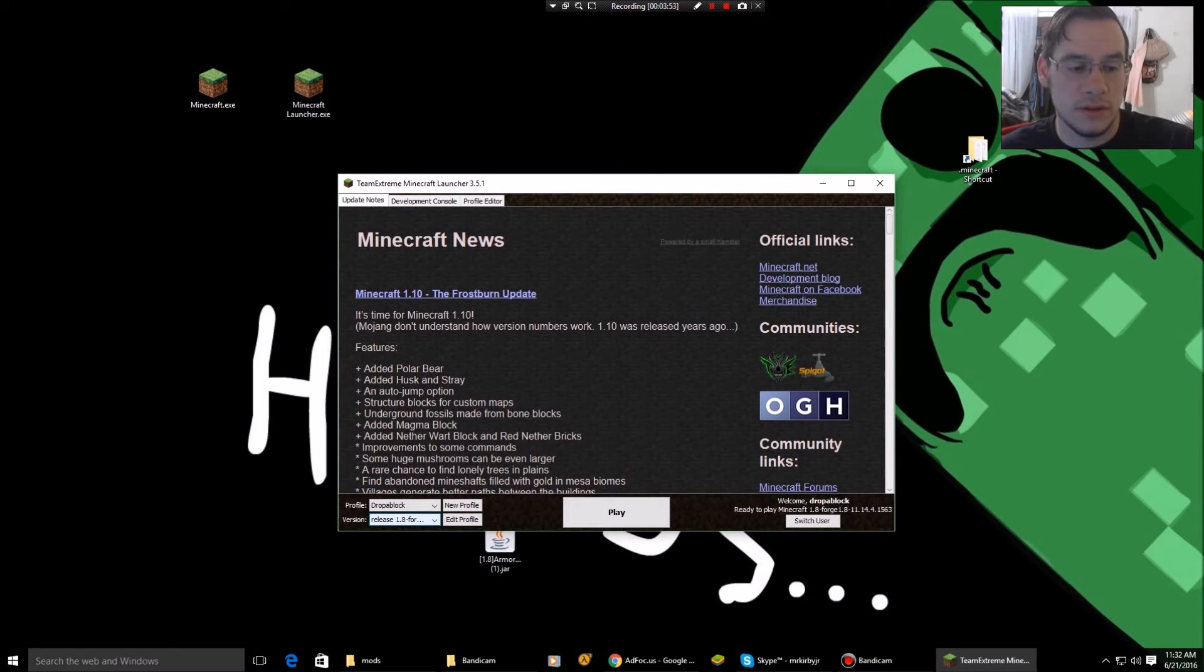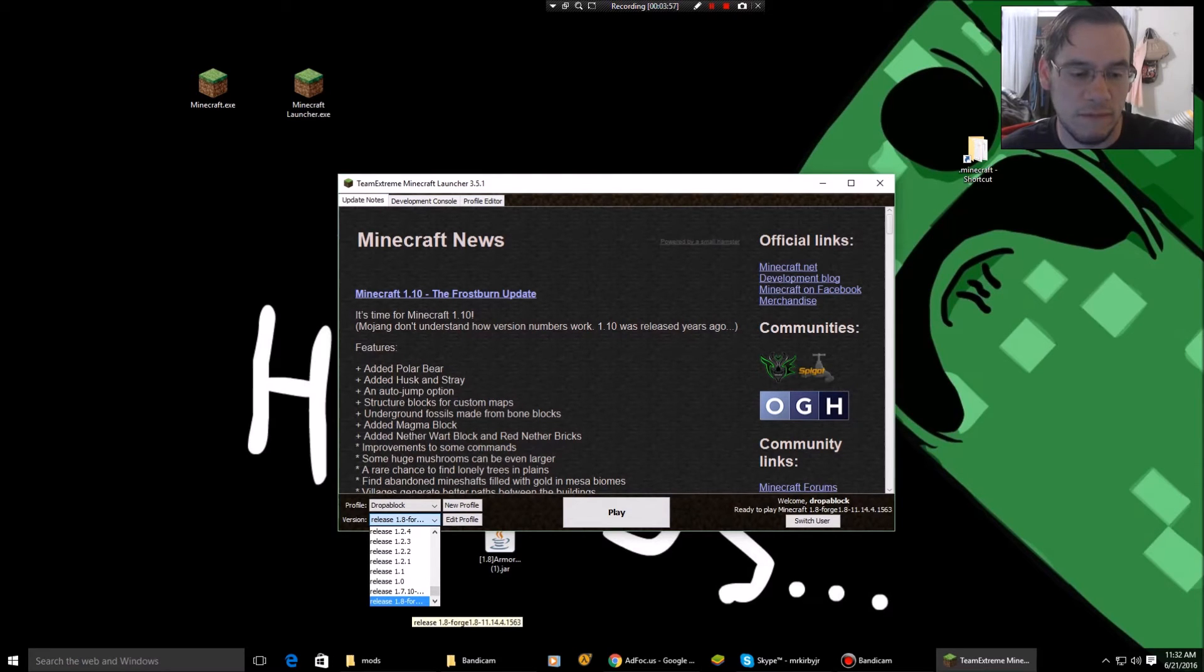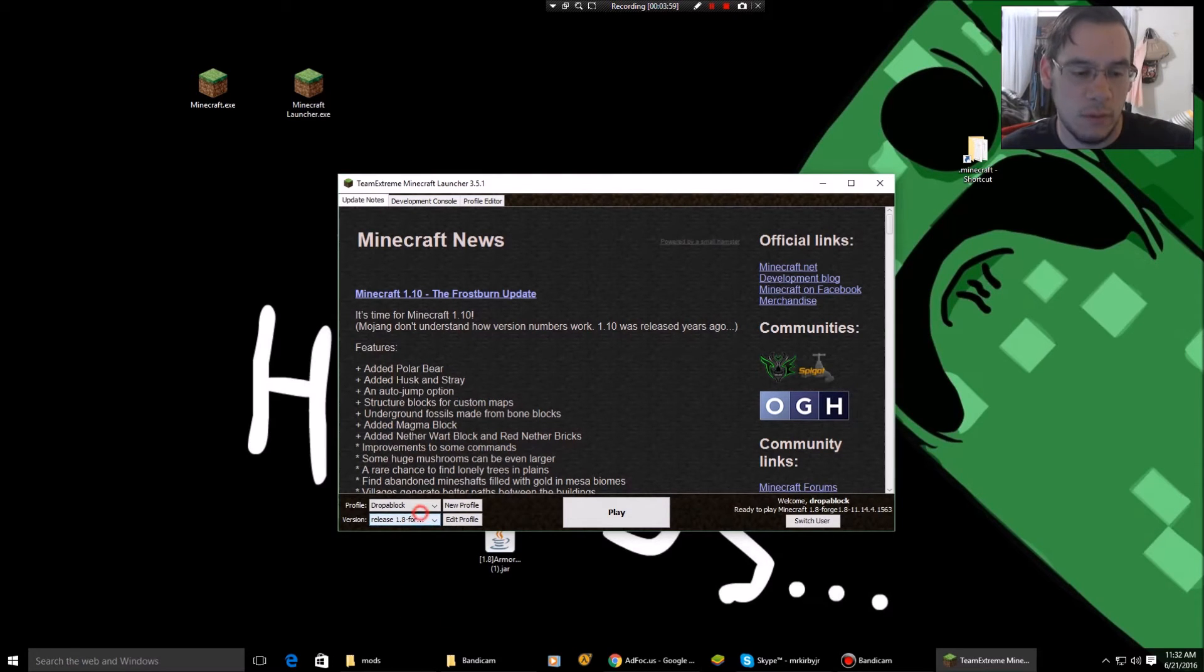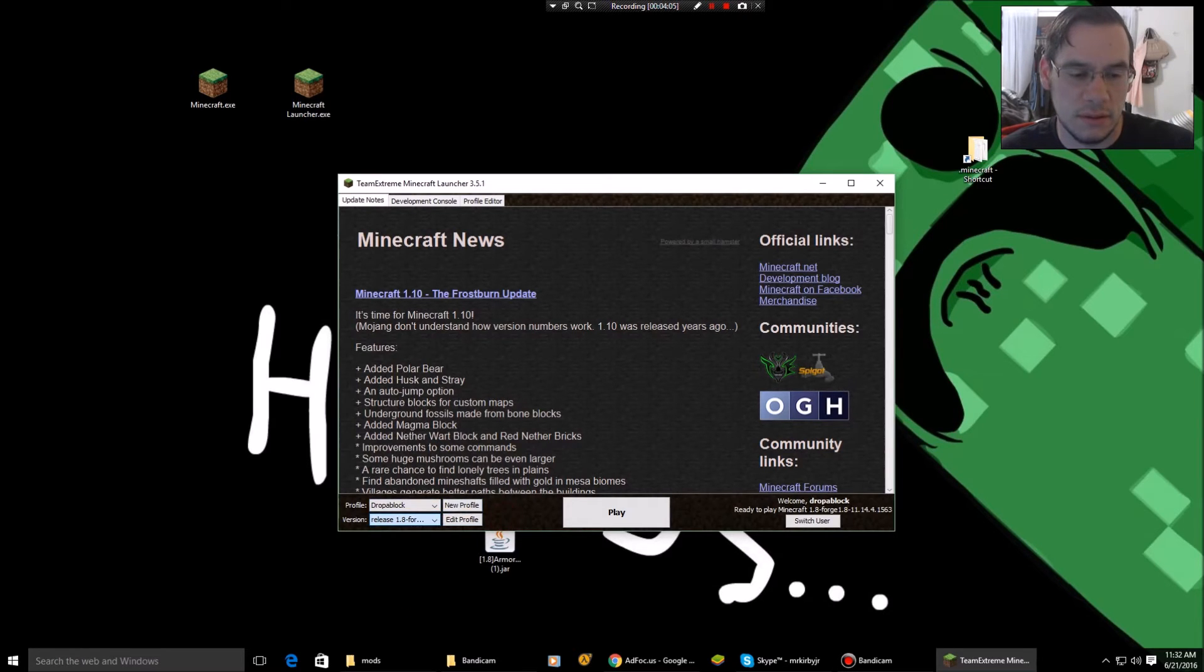Now make sure down here in version, you're down here at 1.8 Forge. OK. If you're on 1.8 regular up here, it's not going to play your mods. OK. So to change this, edit profile.